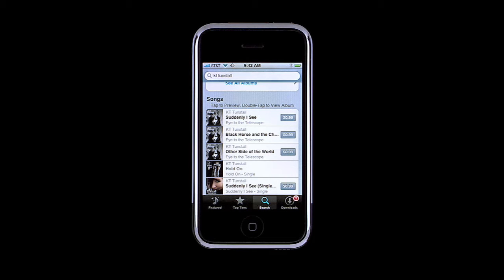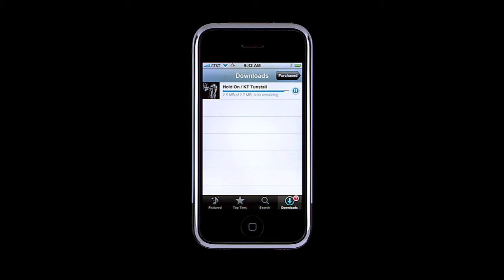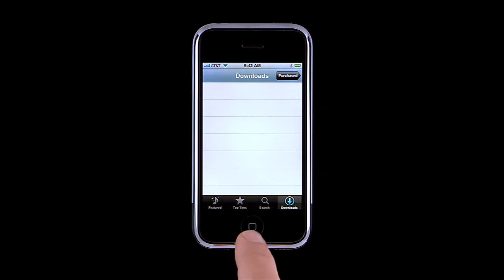If prompted, type in your iTunes account password. To check the status of your downloads, tap Downloads. iPhone displays the progress of all of your current downloads. And remember, any music purchased from the iTunes Wi-Fi Music Store will be uploaded to your computer the next time you sync.